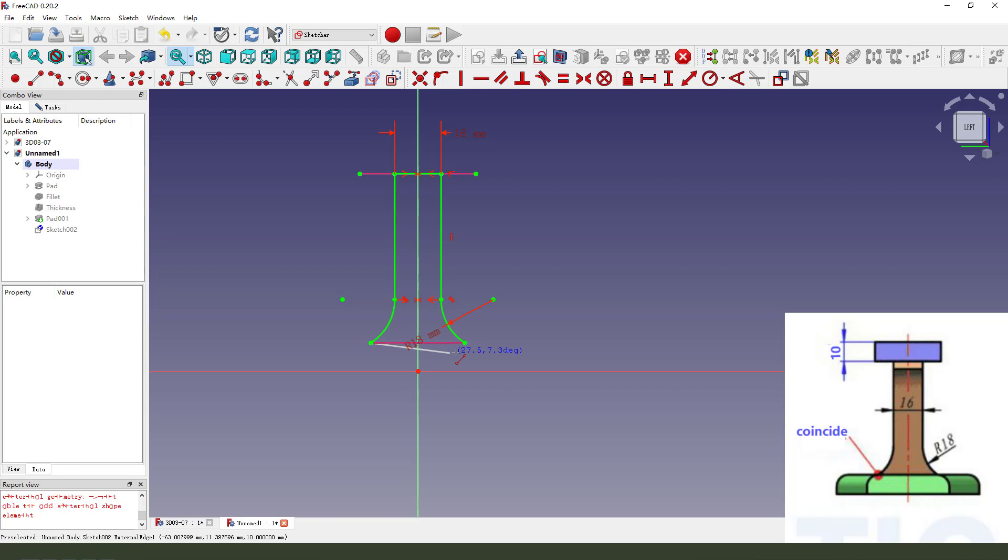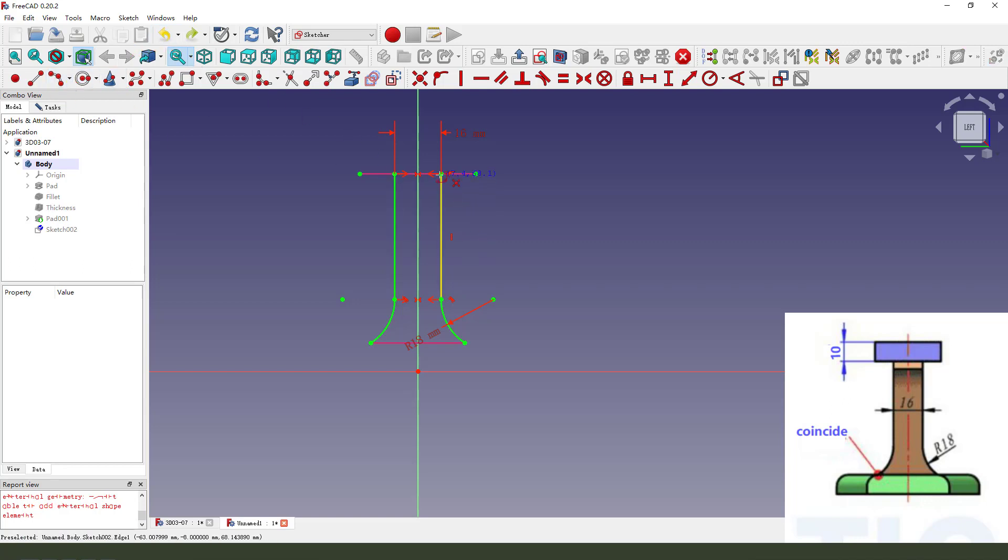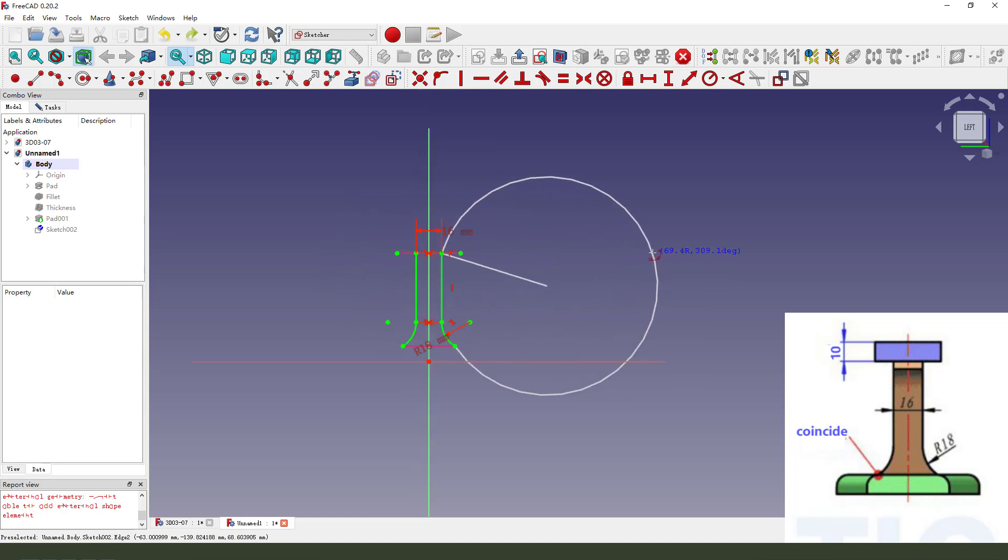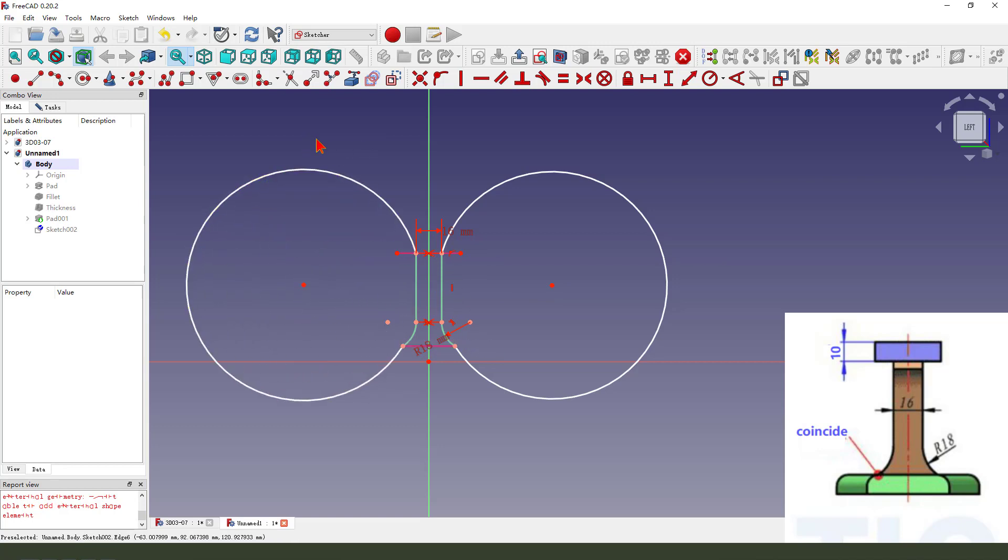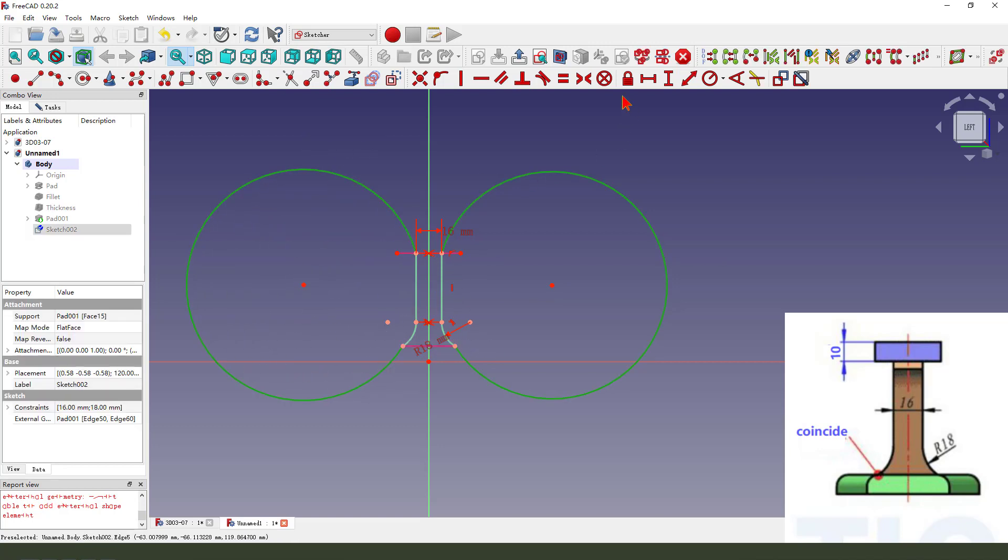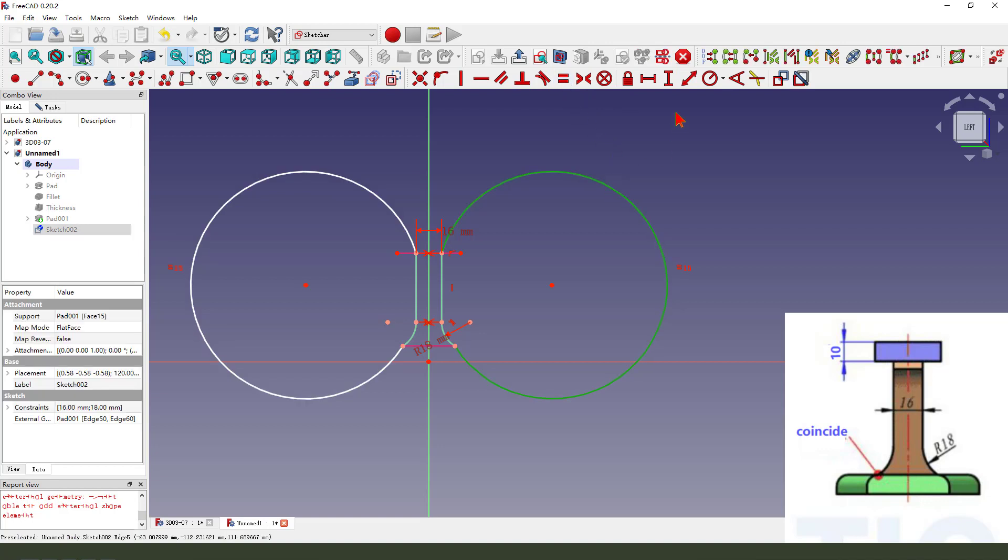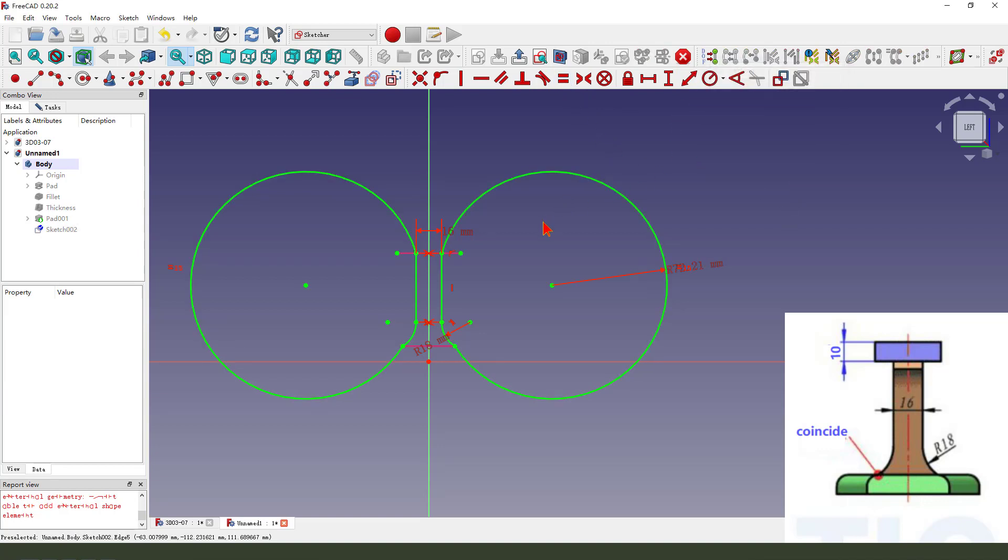Add two lines. Undo, undo. We need to create an arc. Make equal. Leave the sketch.